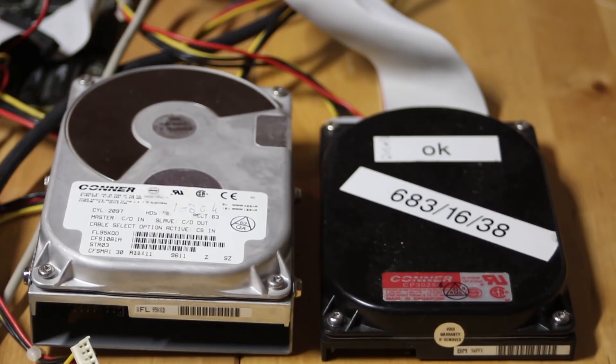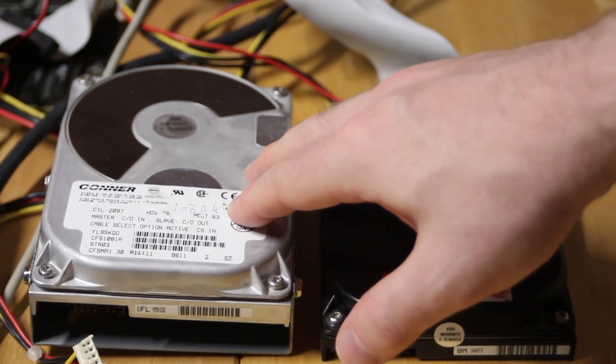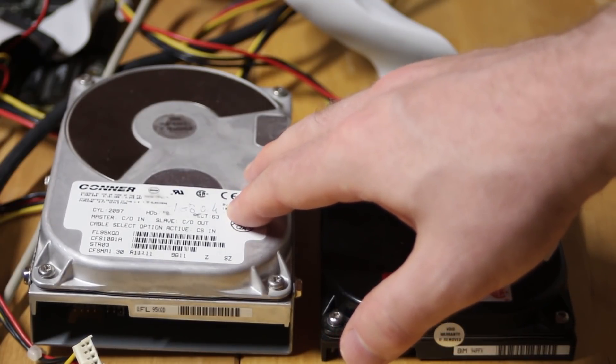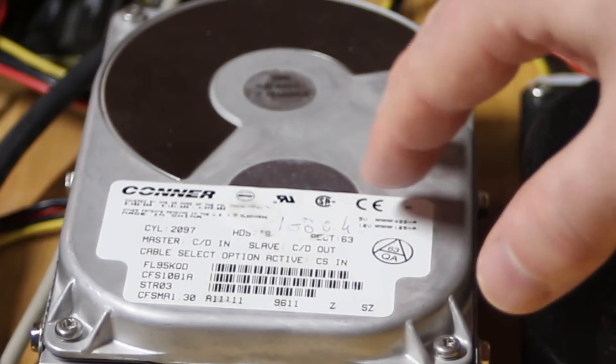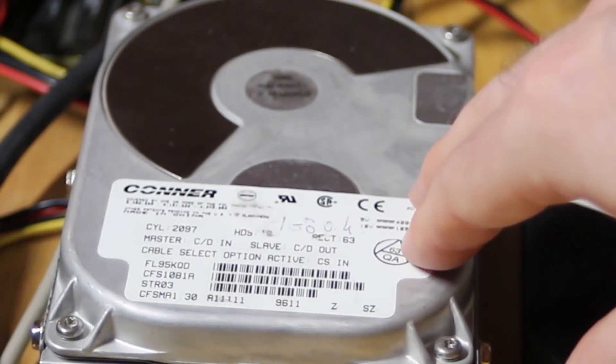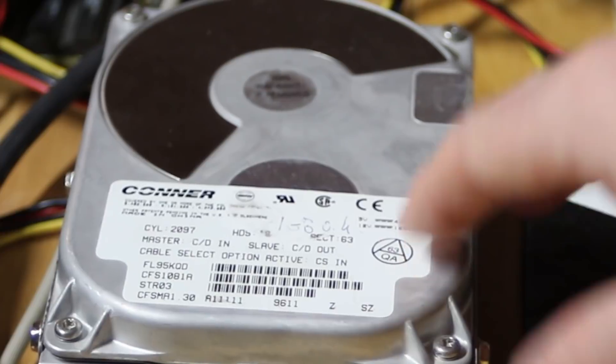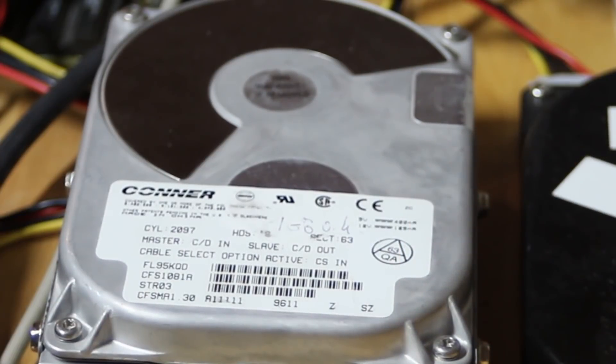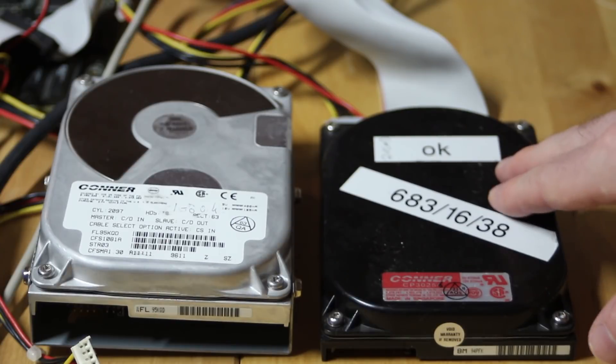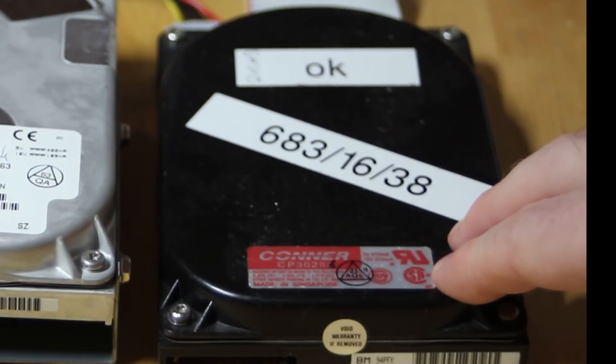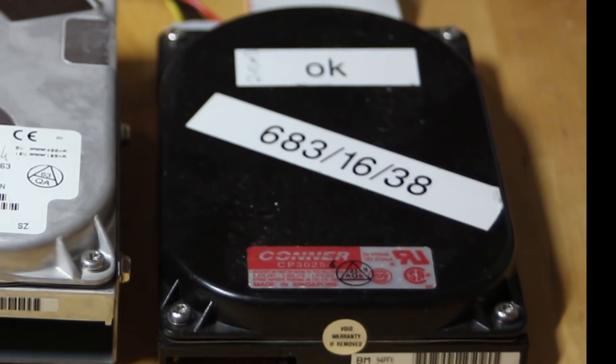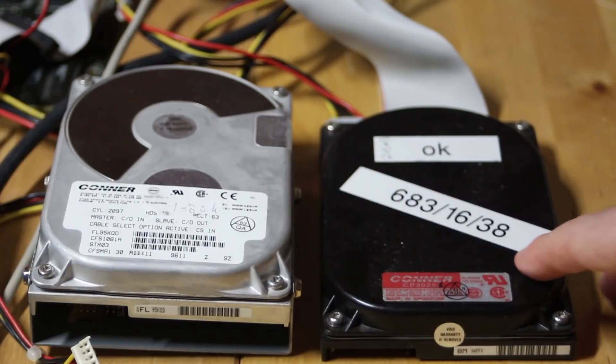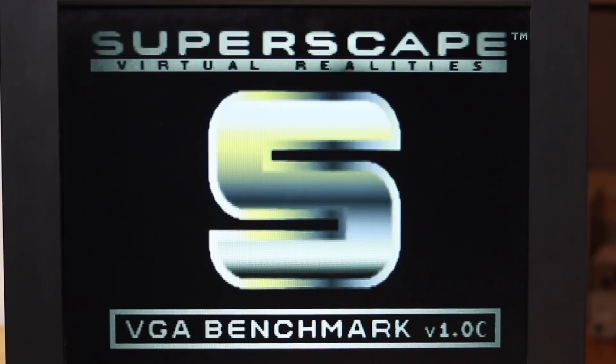Well interestingly enough it didn't like my Connor CFS1081A hard drive. This is around 1GB and it's what I normally use for benchmarking on the channel but it didn't even see that there was a drive there. So I've switched over to this Connor drive it's a CP30254 and it's much smaller at 212MB I guess we just have to put up with that unless we try out the SCSI option on the board.